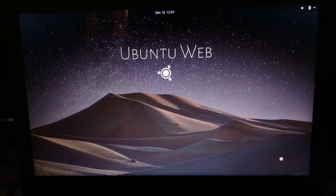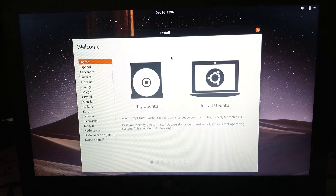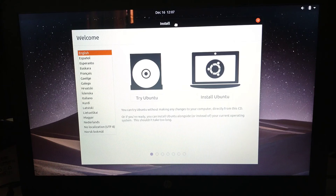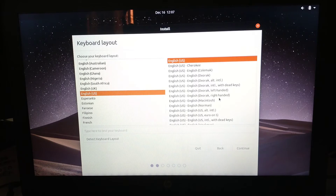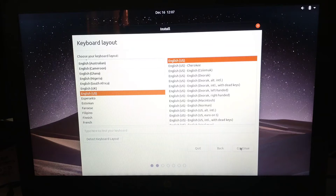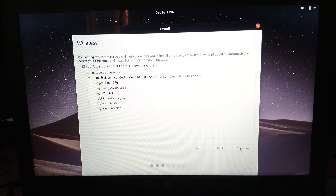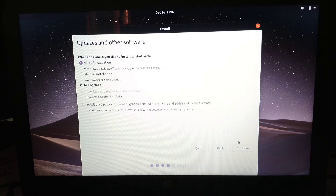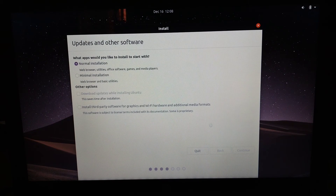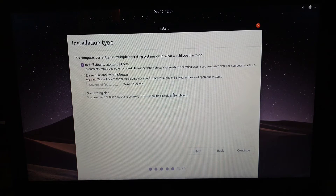You will boot into the Ubuntu Web OS. Now we need to install it, so click on Install. You can select your language and keyboard layout, then connect to Wi-Fi, and choose which version to install — I'm going to go with the Normal one. You can also choose to install additional drivers. Here you need to select 'Something Else' to install in dual boot.